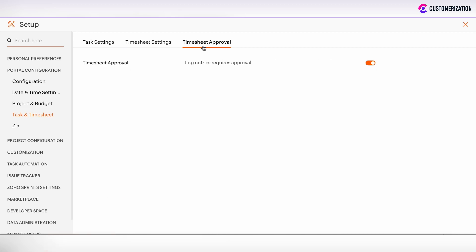If you want to use timesheet approval process in Zoho projects, then enable this checkbox and click Update. And also I want to emphasize that only admin users have the ability to approve timesheets.